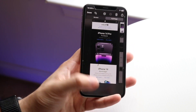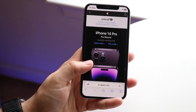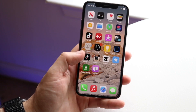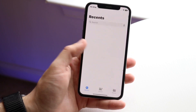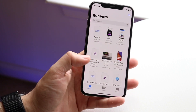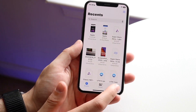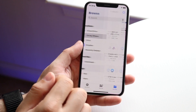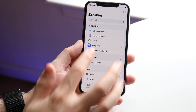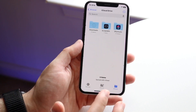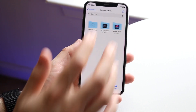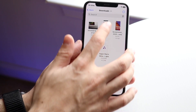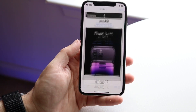Click Save, then hop out of there and make your way over to the Files application. Click on Browse, go into your iPhone storage, and find the folder you saved it in — maybe iCloud Drive. Click Downloads and you'll be able to see that massive screenshot right there.